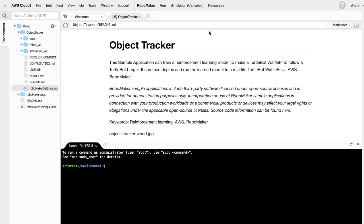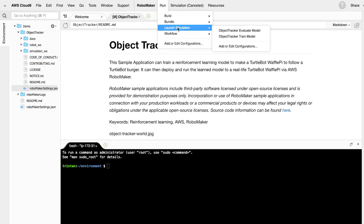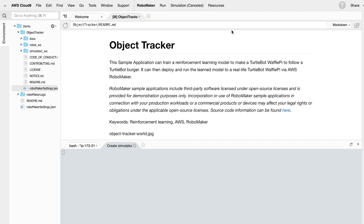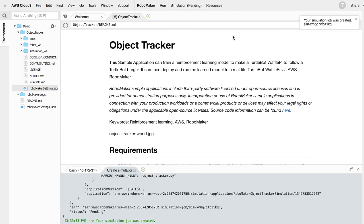Now the model is trained, click on RoboMaker run, launch simulation, object tracker evaluate model to evaluate how well the model is trained.